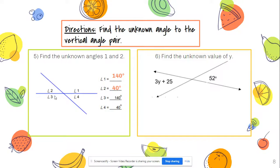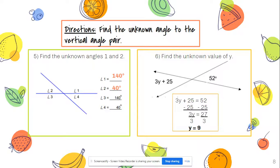A fun fact: if you add all four angles — 140 + 40 + 140 + 40 — that equals 360, which is the angle of a full circle. For number six, the known angle is 52 degrees and the expression across from it is 3y + 25. Since vertical angles are equal, set them equal: 3y + 25 = 52. Subtract 25, then divide by 3, giving y = 9.